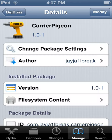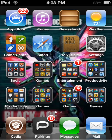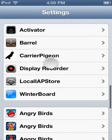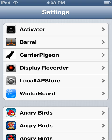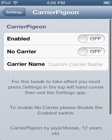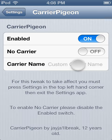Install this — Carrier Pigeon — then go to settings, enable this, and watch.